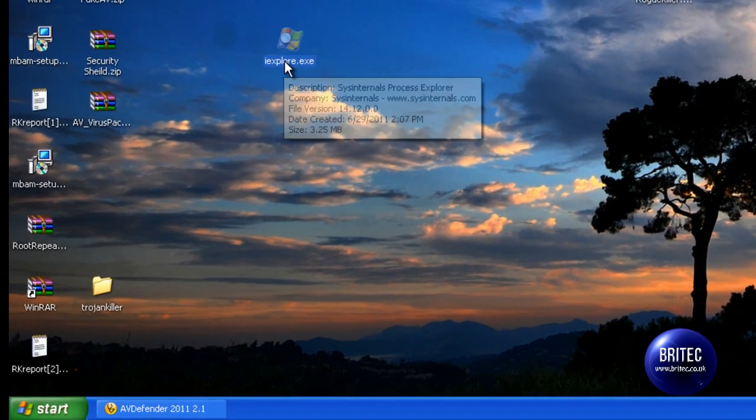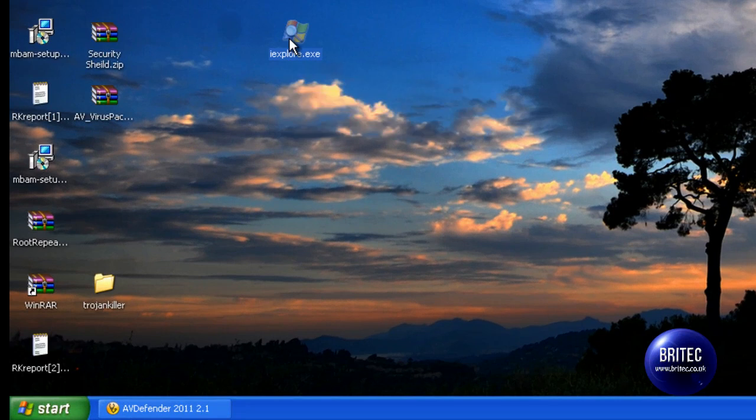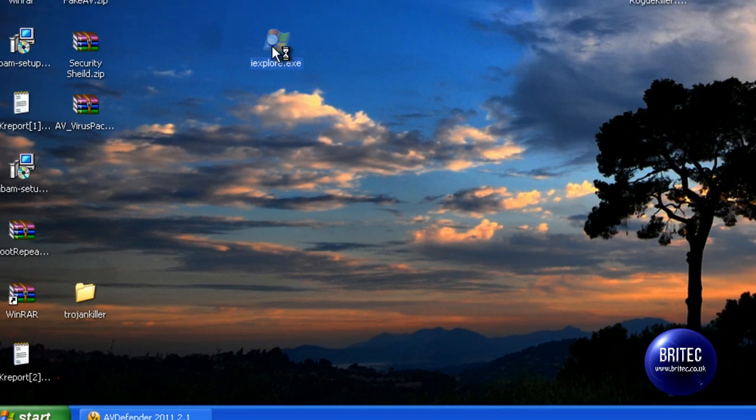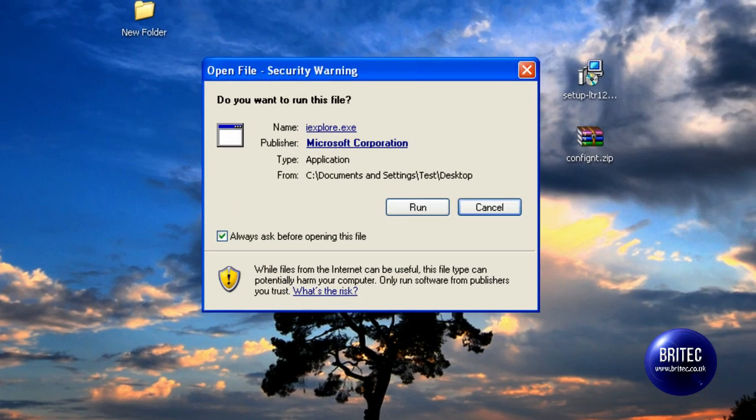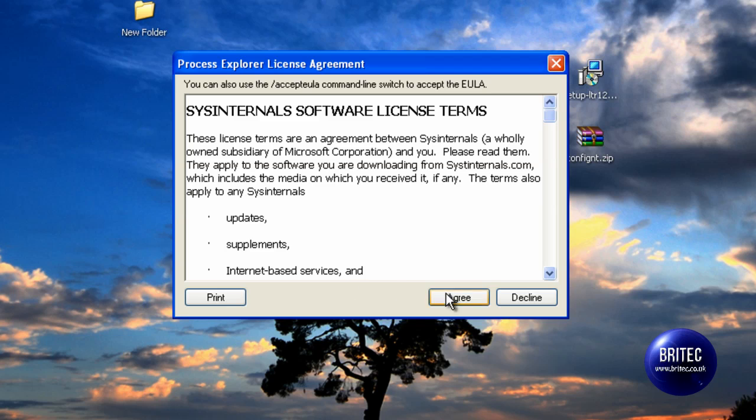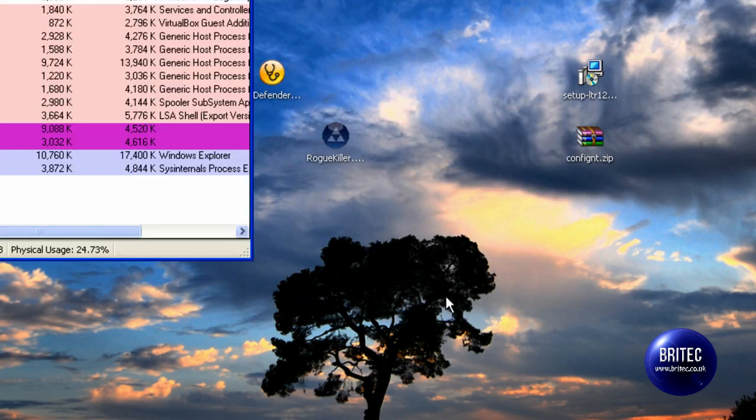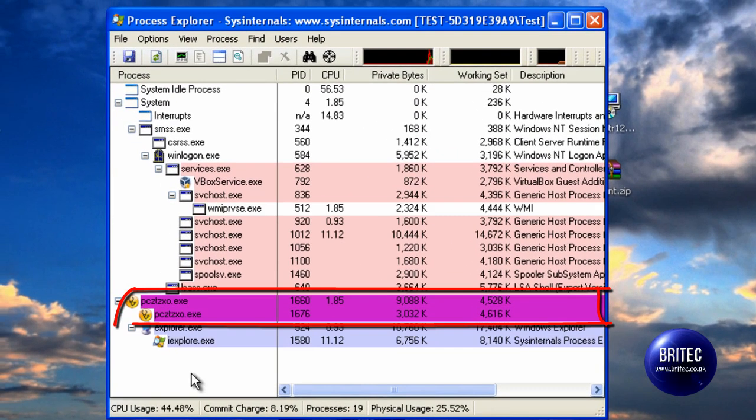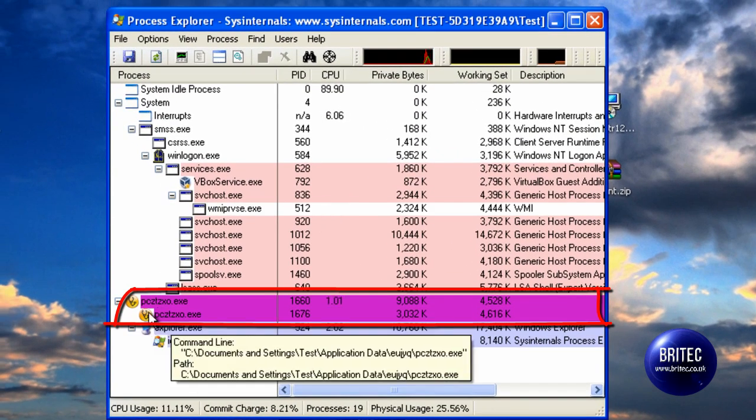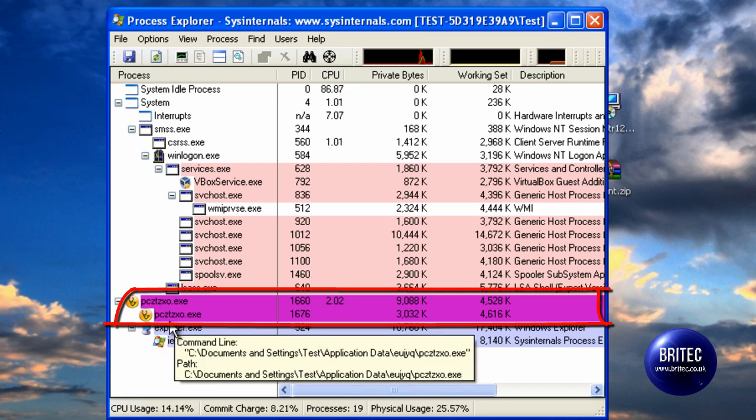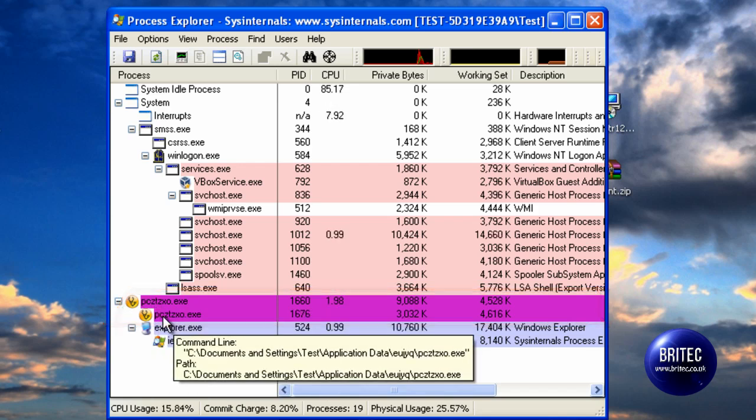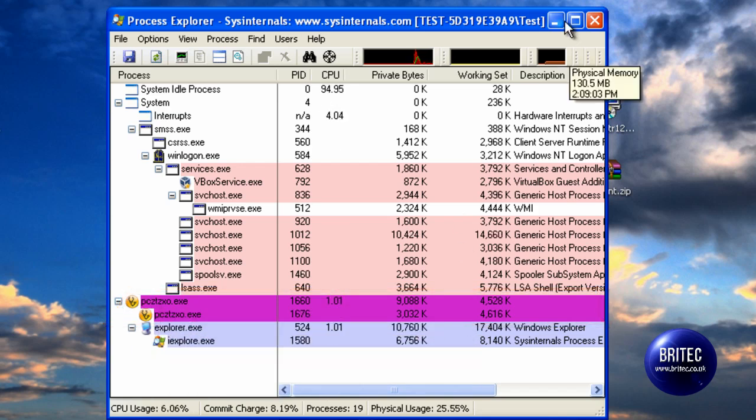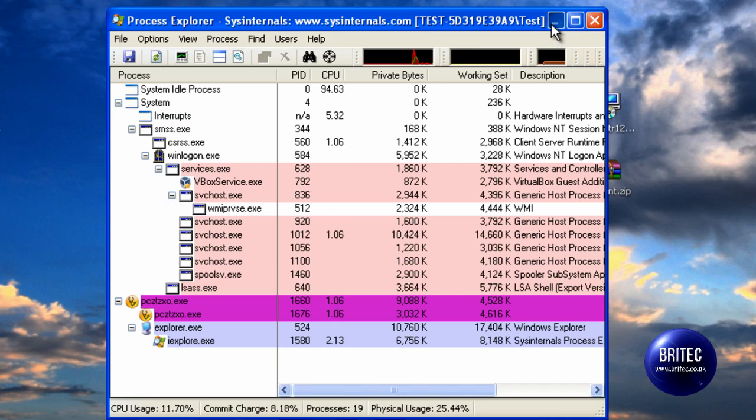Here is our iExplore, which is Process Explorer. It will allow us to run this program now because we have renamed it. It takes a bit of time, it is running very very slow. Agreed to the license agreement, and as you can see it will allow us to run this program. And this is the culprit here where we want to kill, the process.